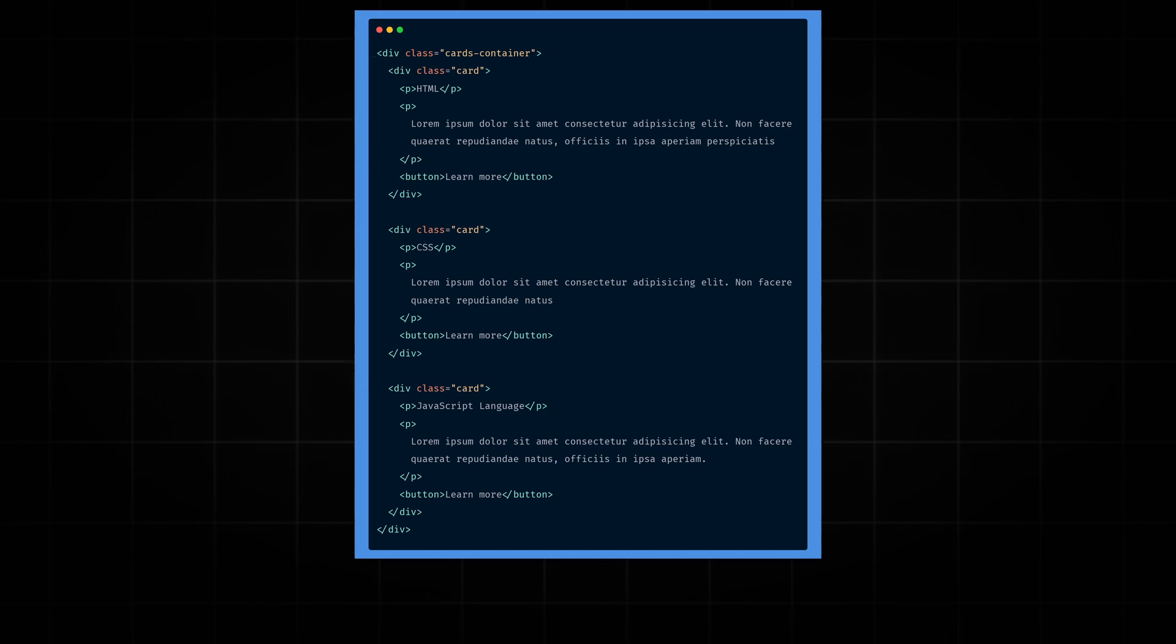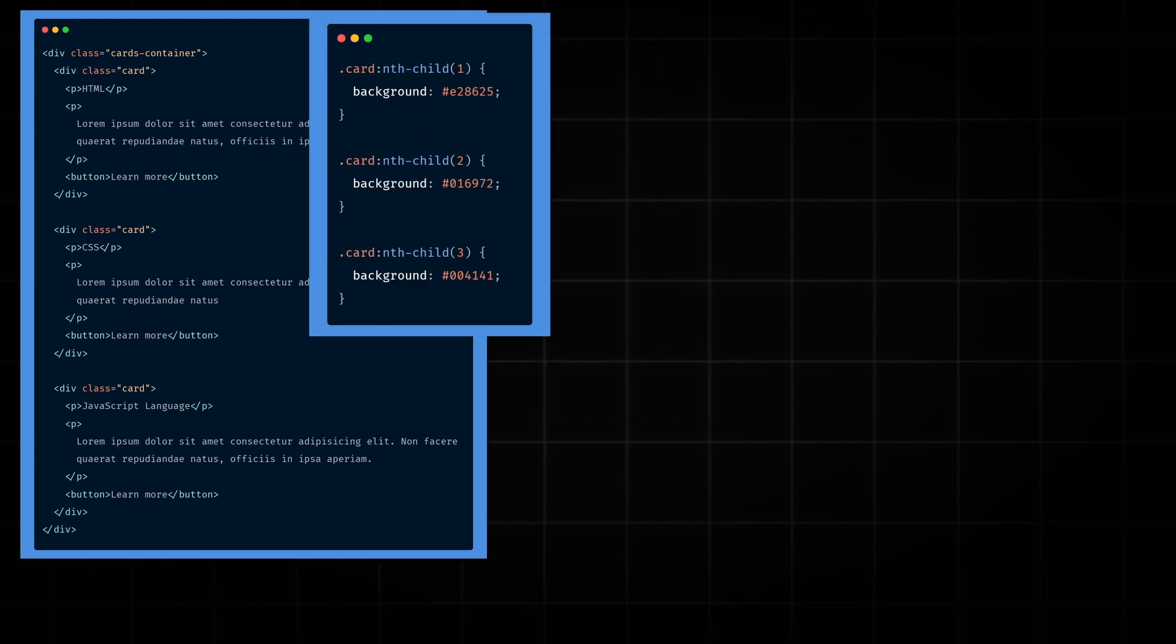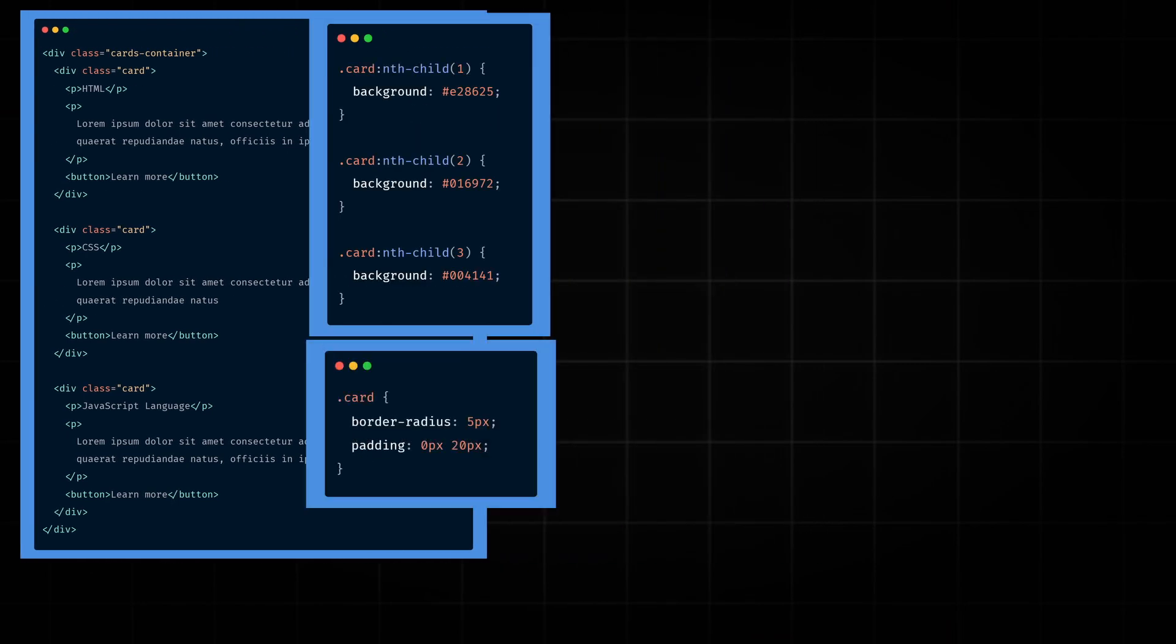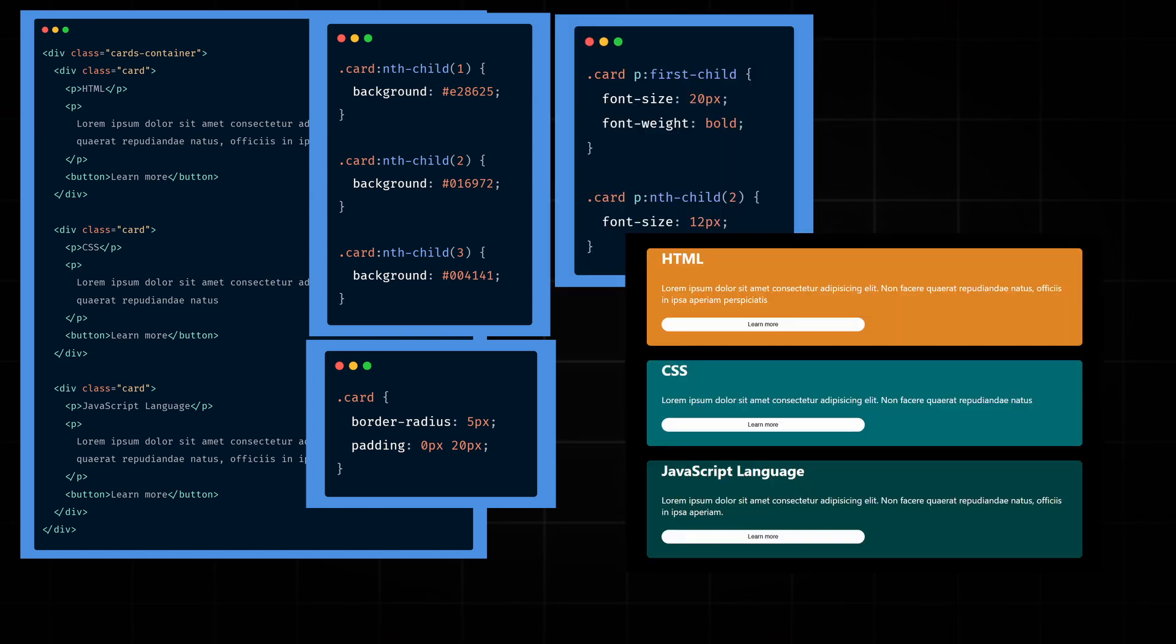Inside each card, we will have a title, a description and a button. Let's give each card a different background color, set border radius and padding, and also adjust the font size for the title and the description to make them clearer.